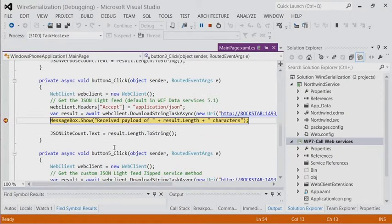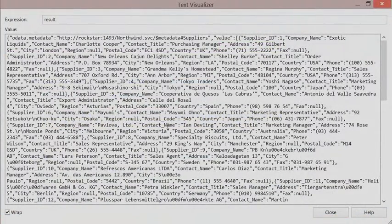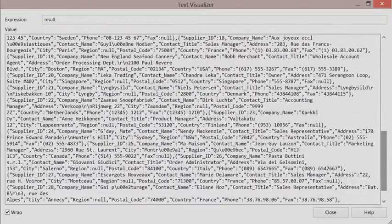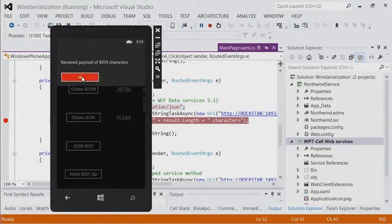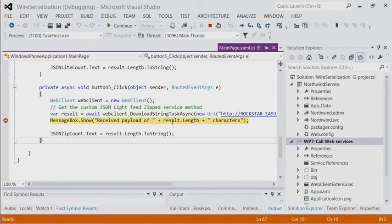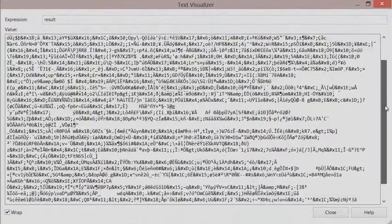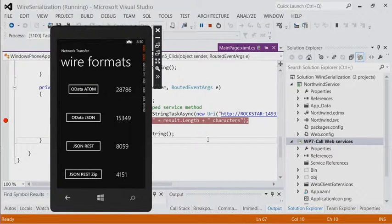The third: JSON REST — the new JSON Lite format. The accept header is just application/json. Now it's just the data — all those links are gone. This literally just came out as a full release about a week ago. The size? 8k. So we're going from 28k down to 8k — the same data records, getting into GPRS territory. And the fourth: the same JSON REST but gzipped on the server side — compressed. That comes in at 4k.